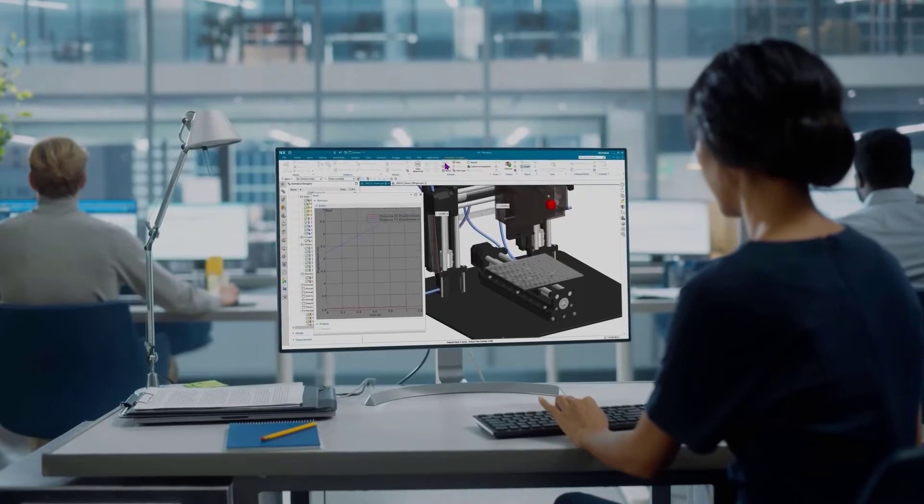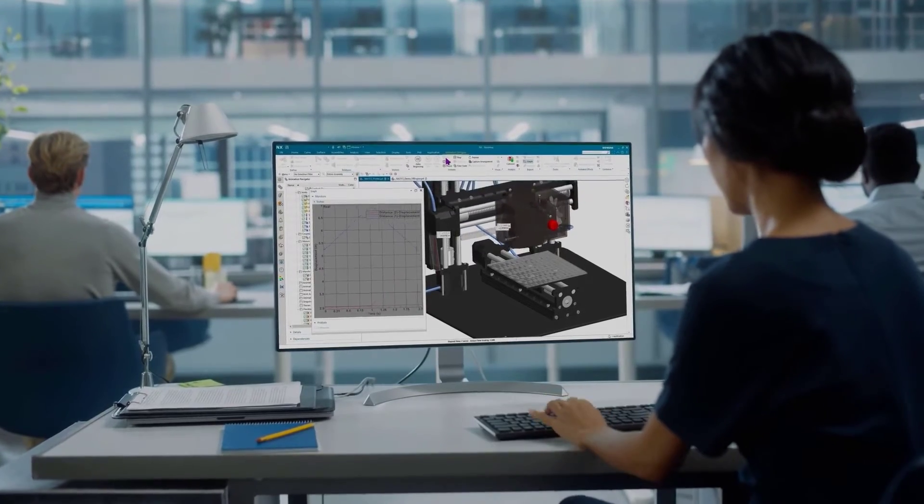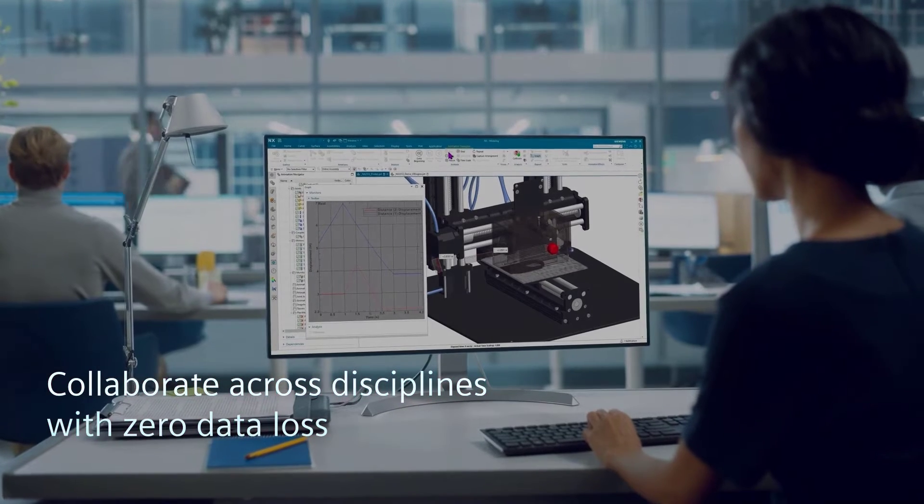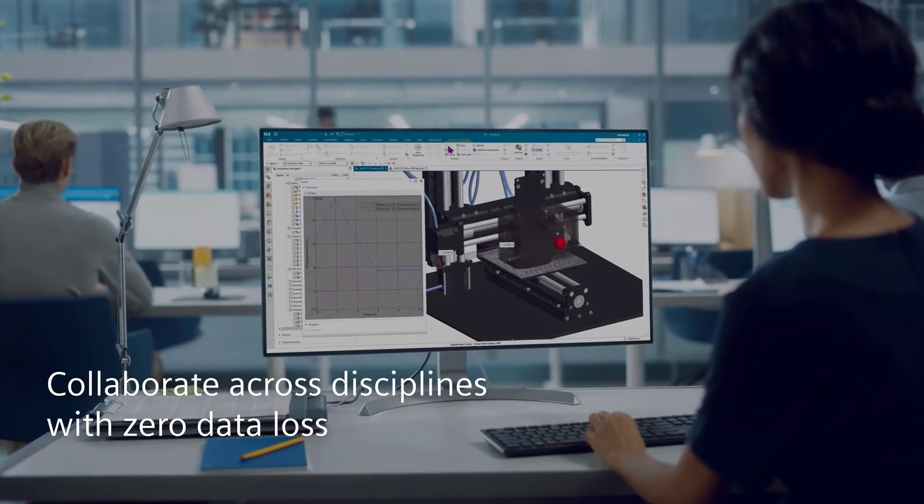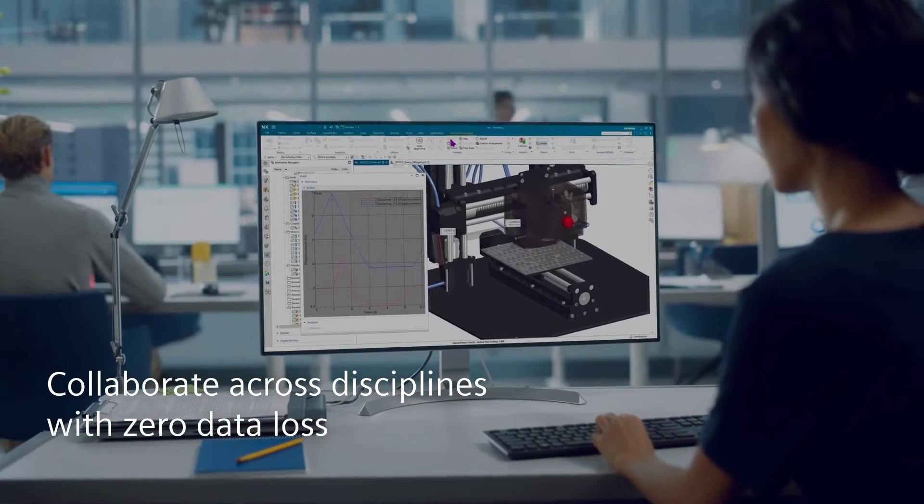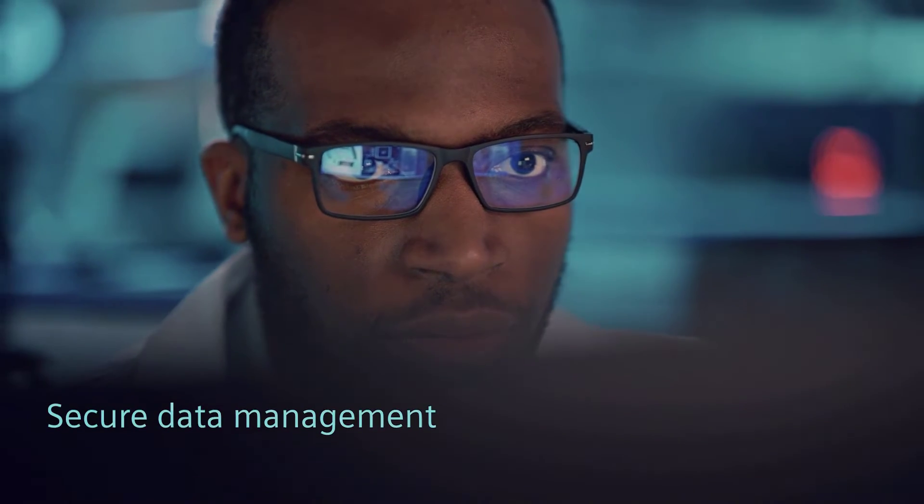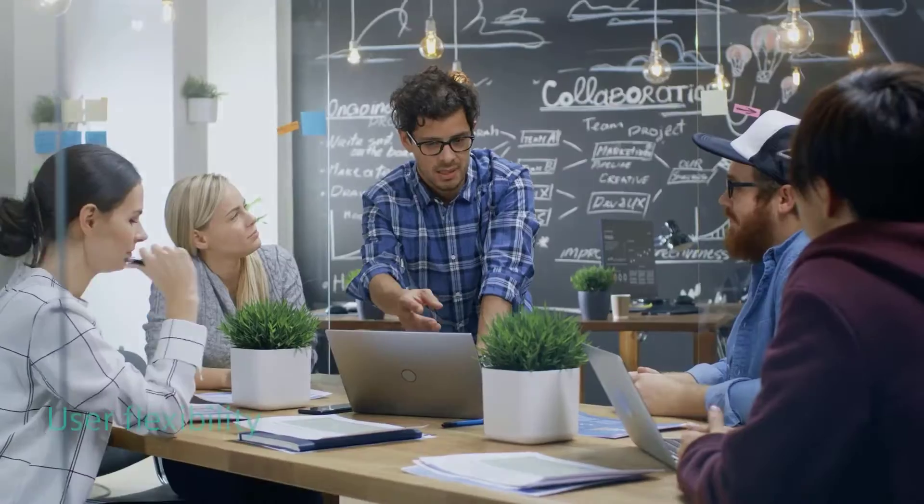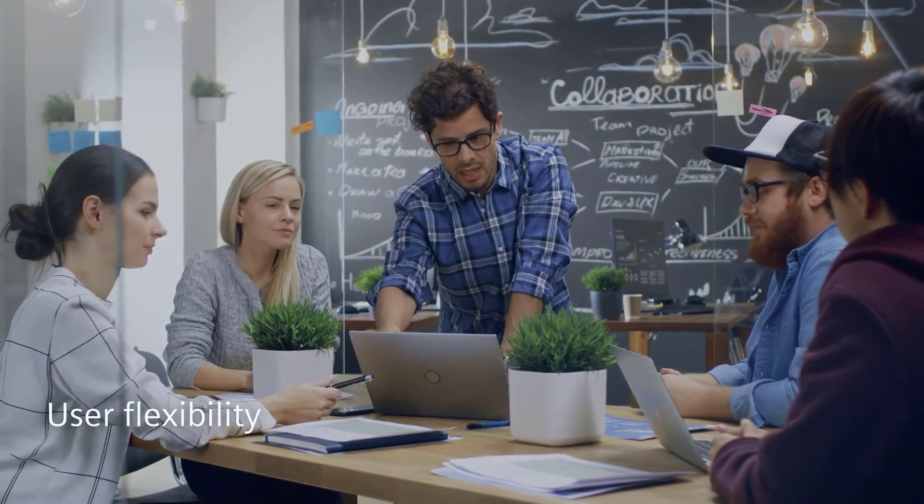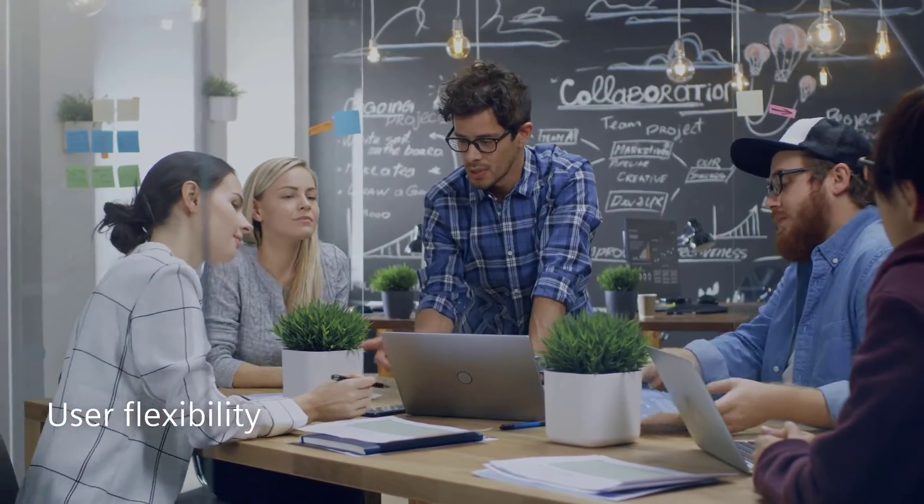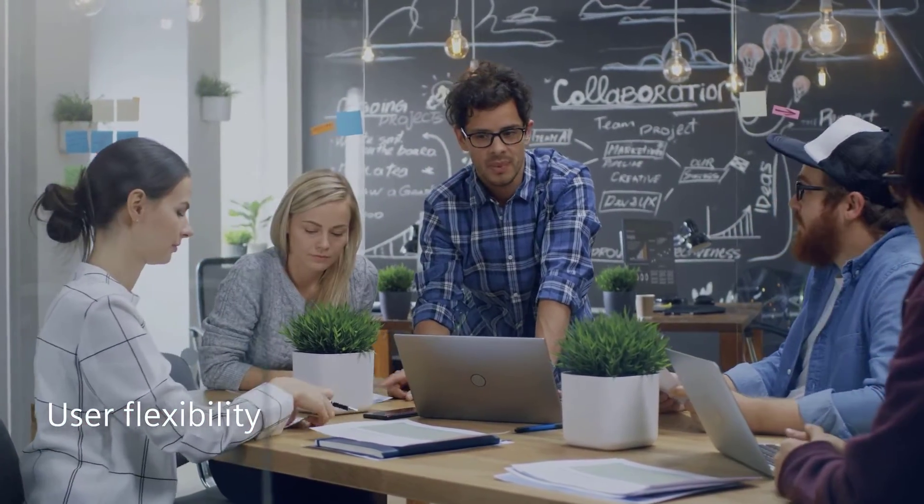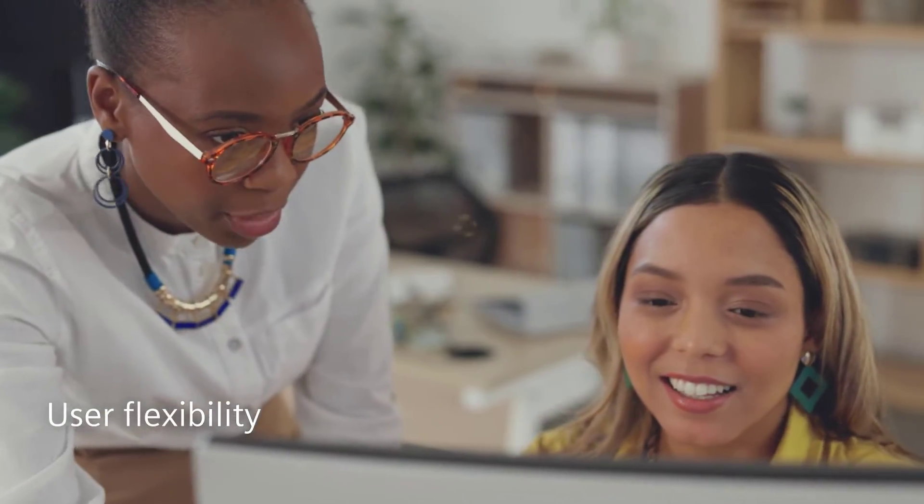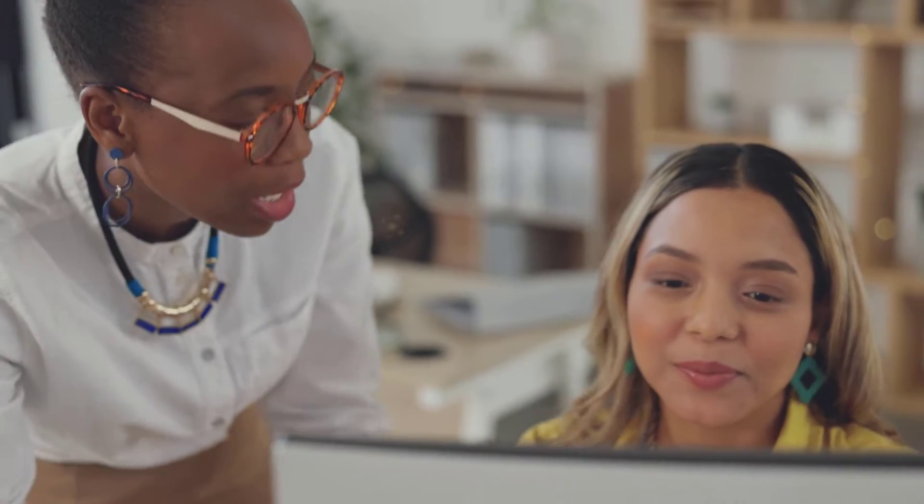You can continue to collaborate across disciplines with zero data loss, reducing delays, errors and rework with confidence in secure data management capabilities. With NX X, the flexibility to easily accommodate changing user demands is built in from the start.